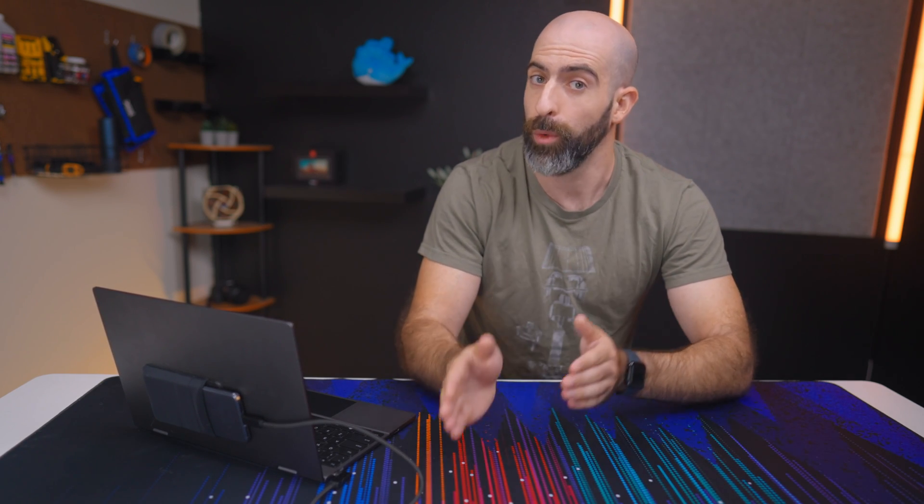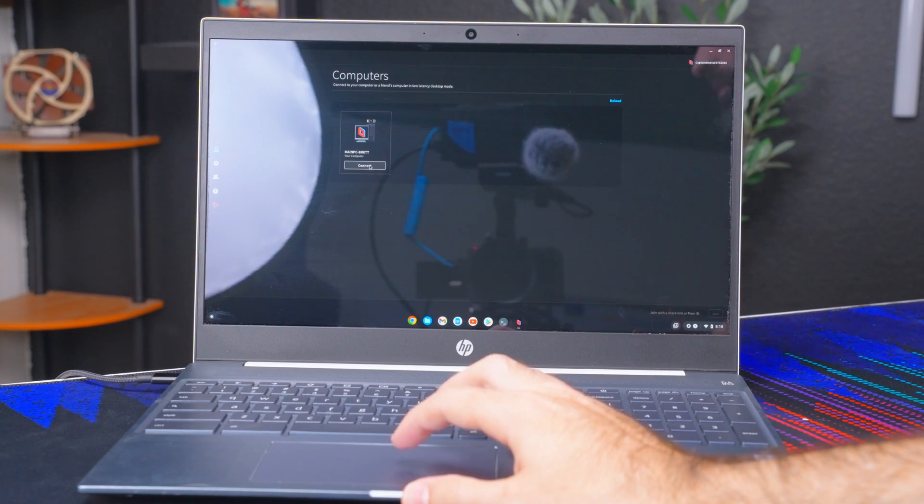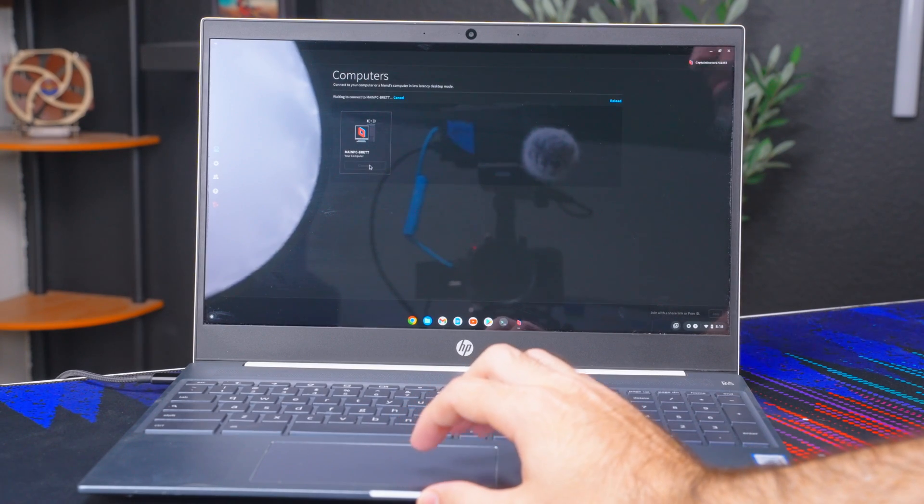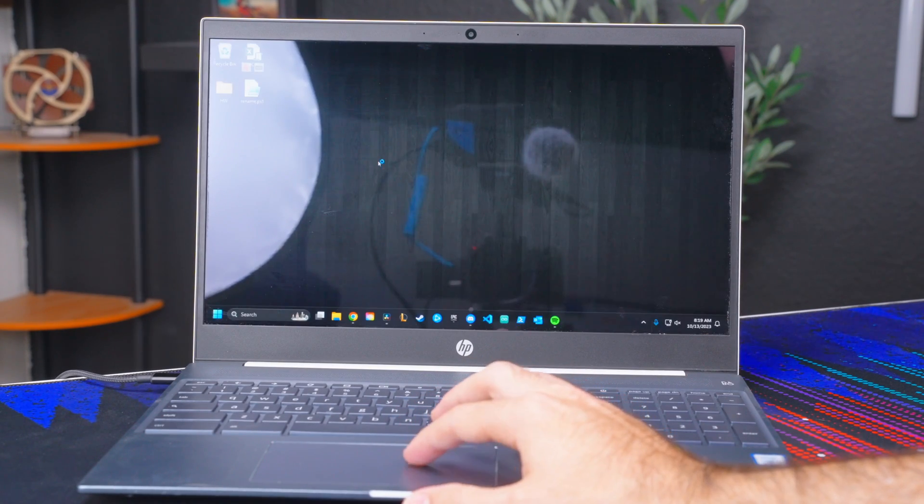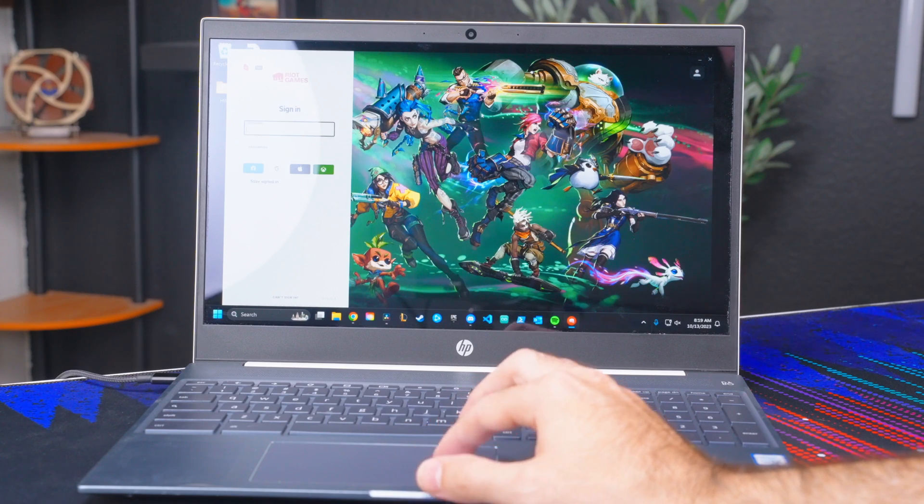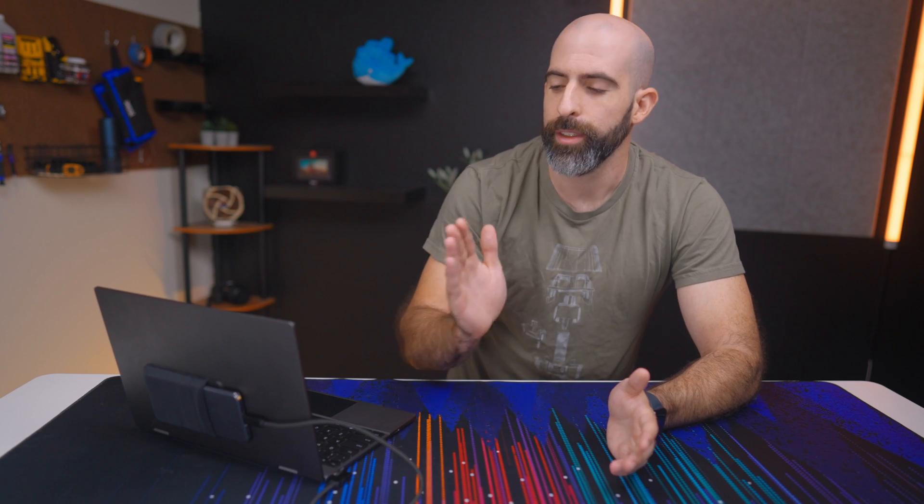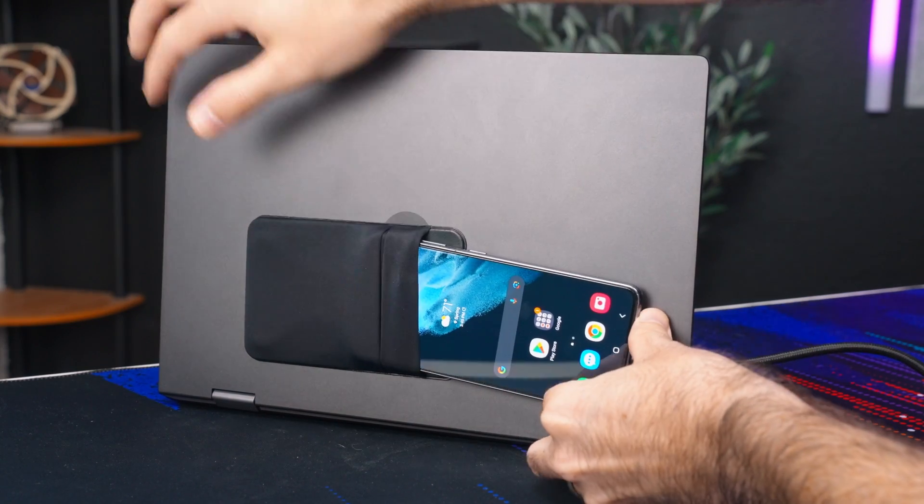And for my use case where I'm remoting into my more powerful, more capable machine with Parsec, that's not exclusive to this setup. I can do the same thing on a $100 Chromebook and that is why I consider this pointless overall. Do I recommend this? No.